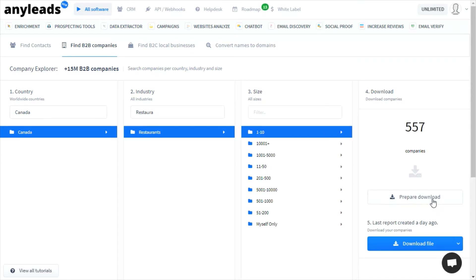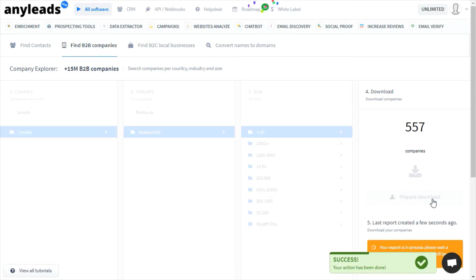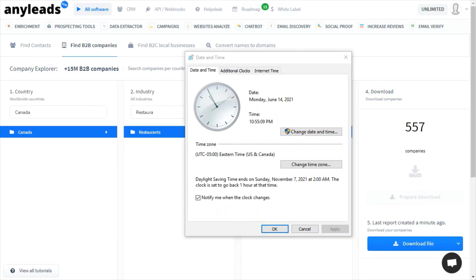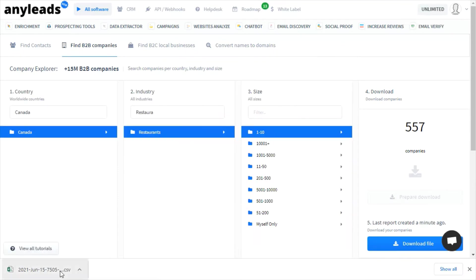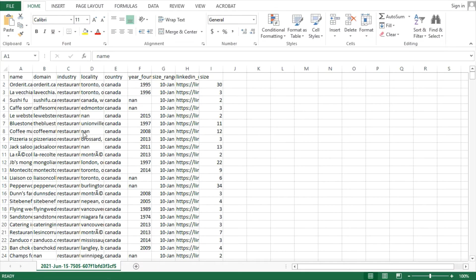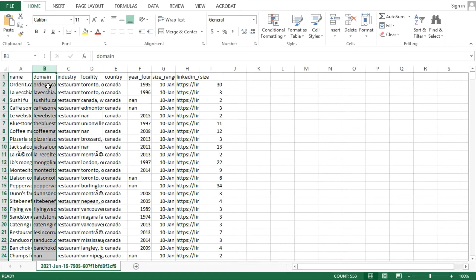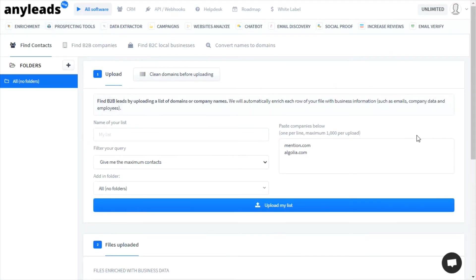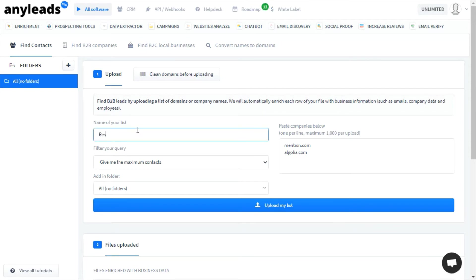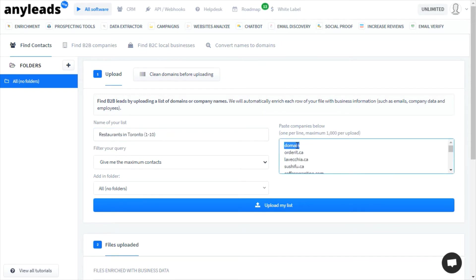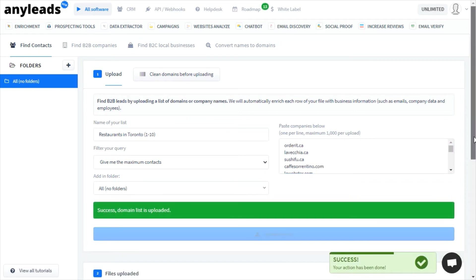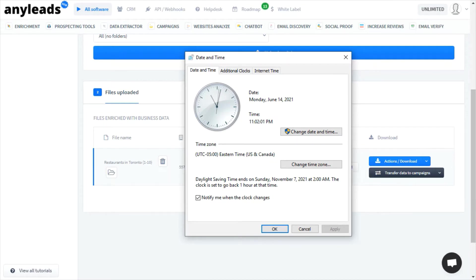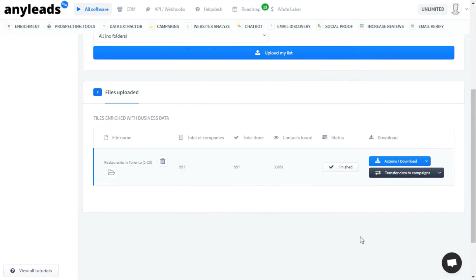Let me show you how it works. First, you prepare the download. Here's the sample report. Next, we need to copy these domains, and we need to import them. We can only import 1000 domains at a time. We can see the query took another 3 minutes, roughly. We'll now download the contacts.